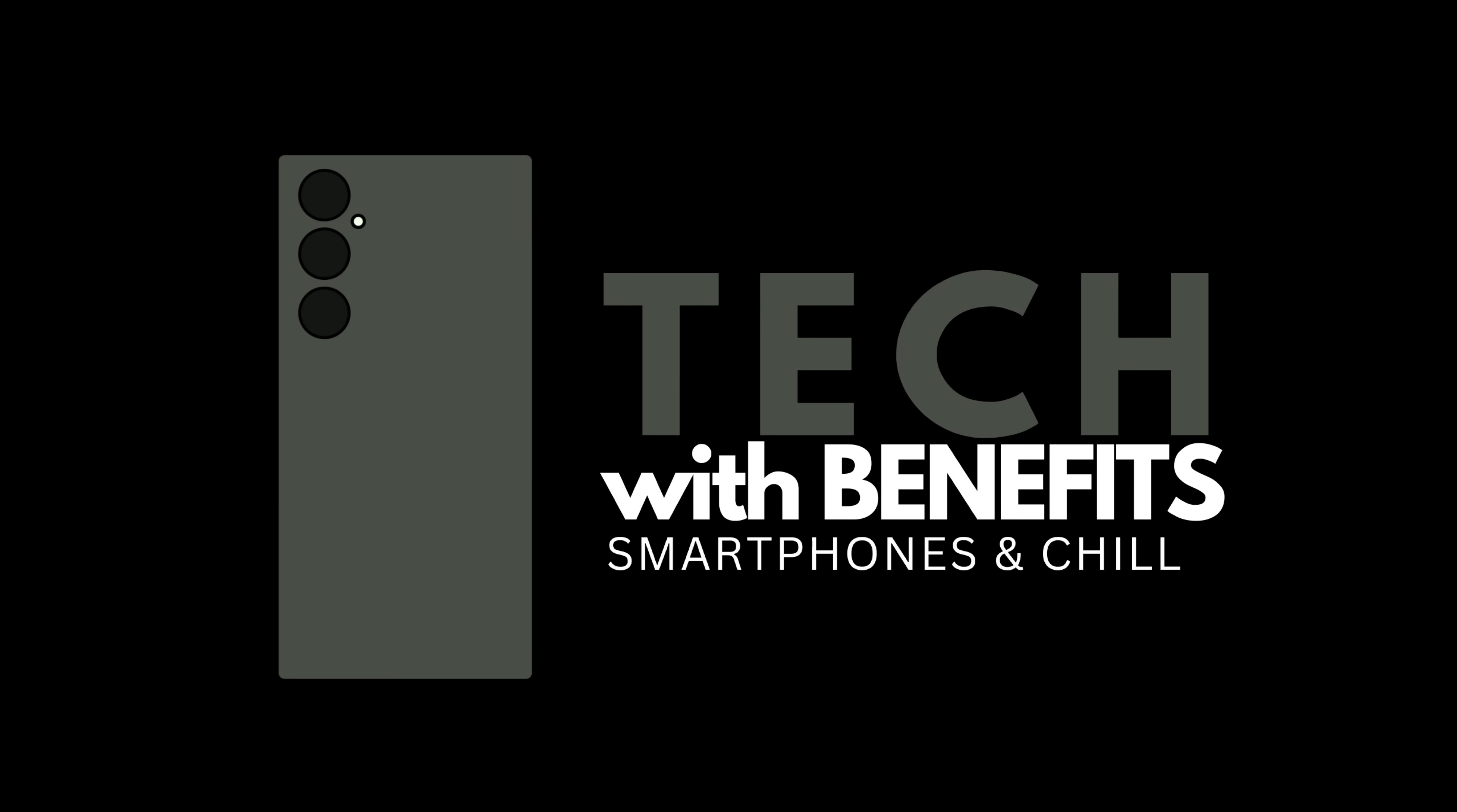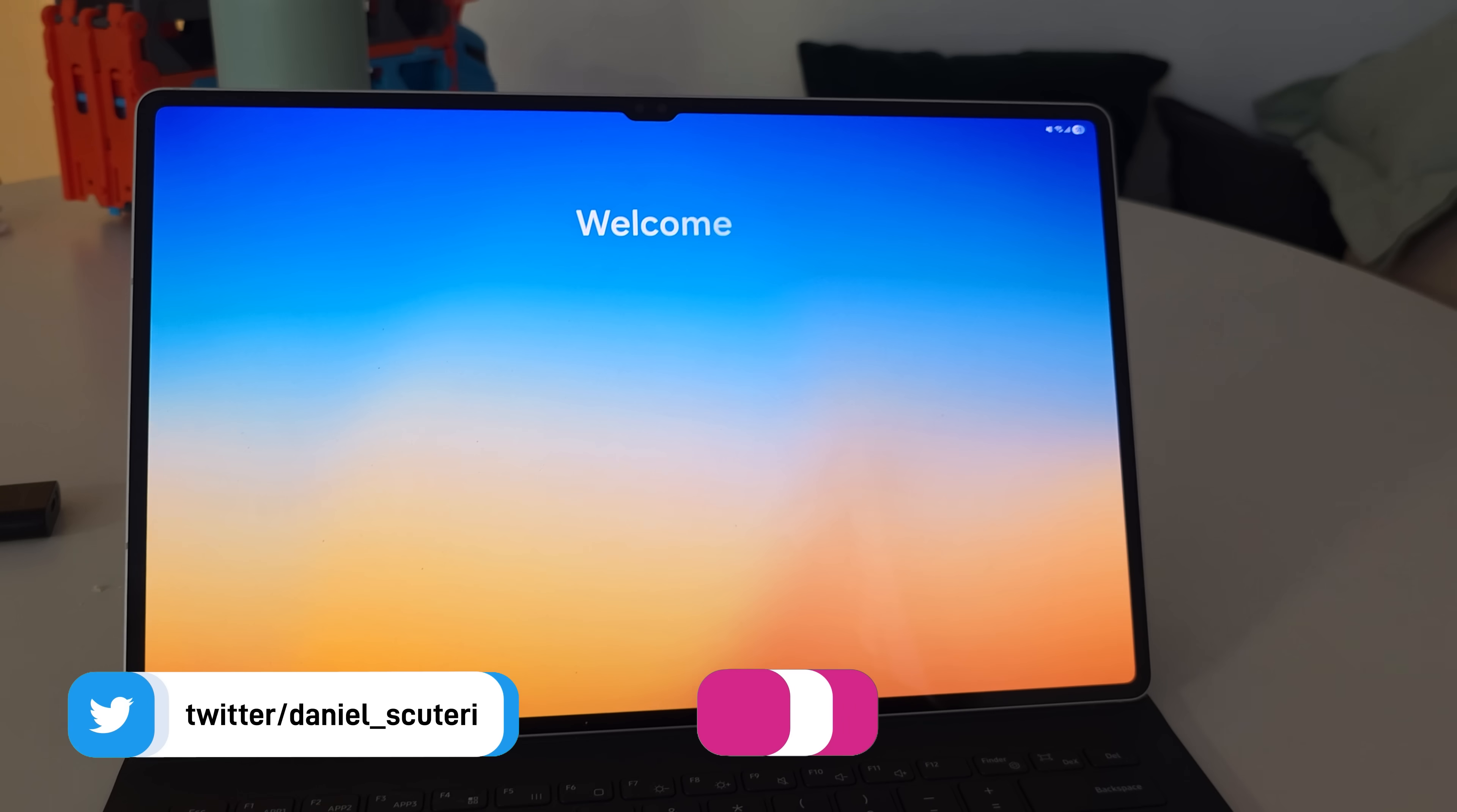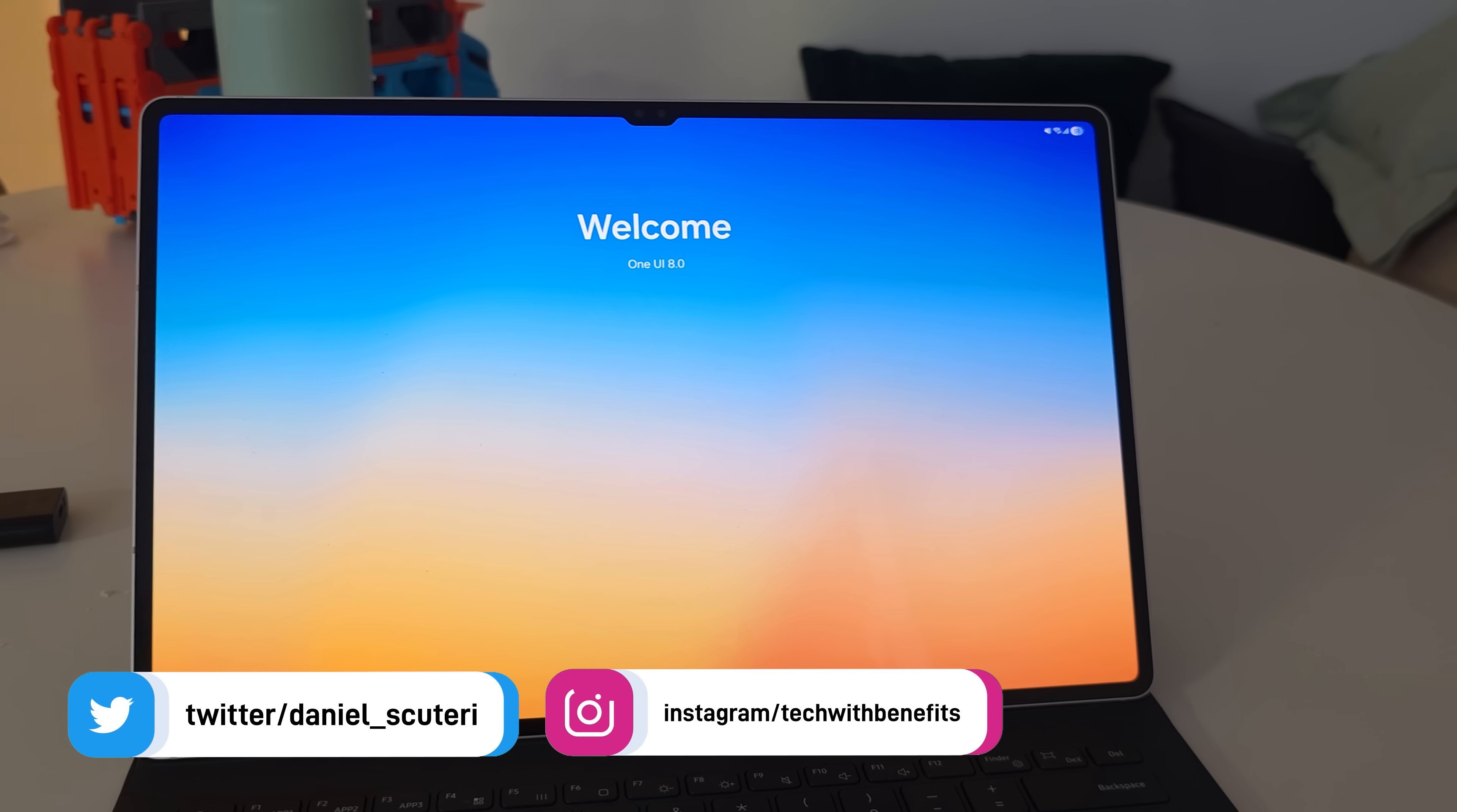Have Samsung just killed DeX on their tablets? Let's go. Yesterday, I installed One UI 8 on my Galaxy Tab S9 Ultra.